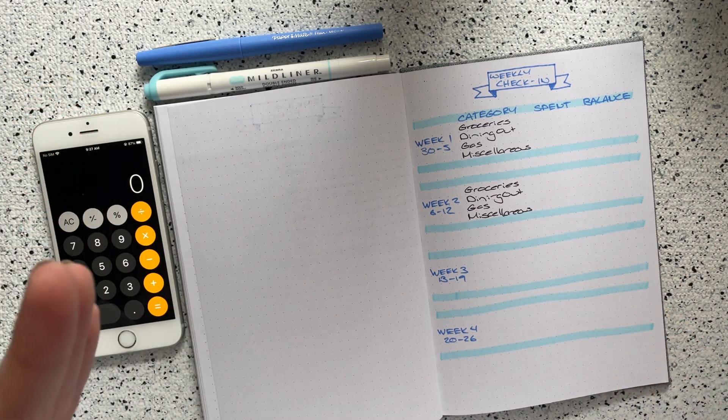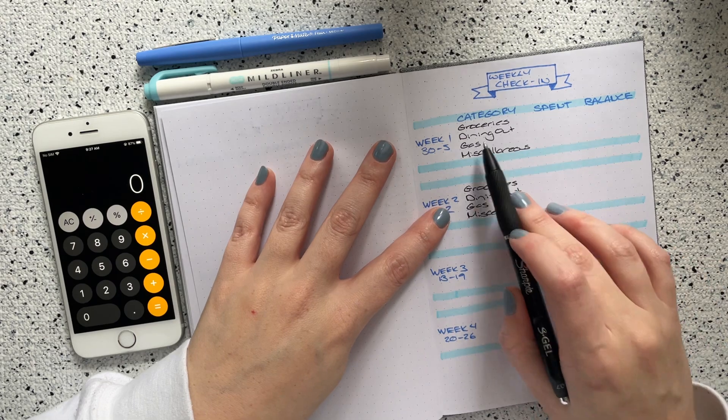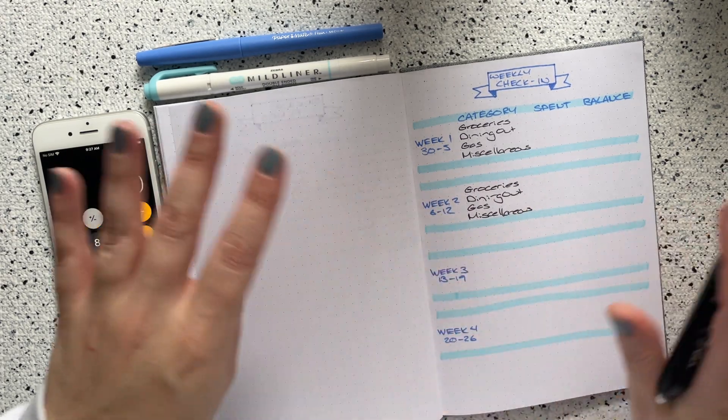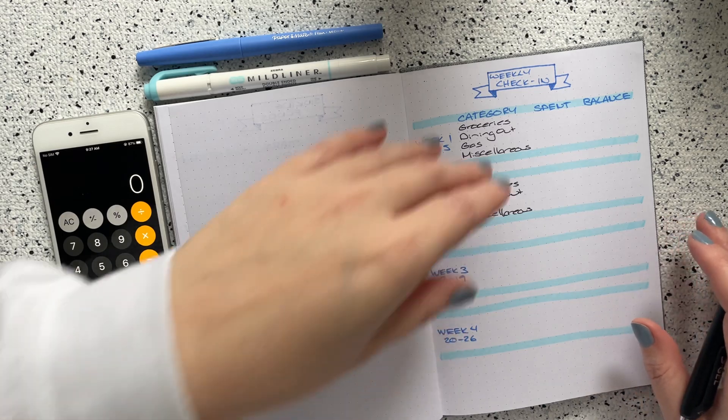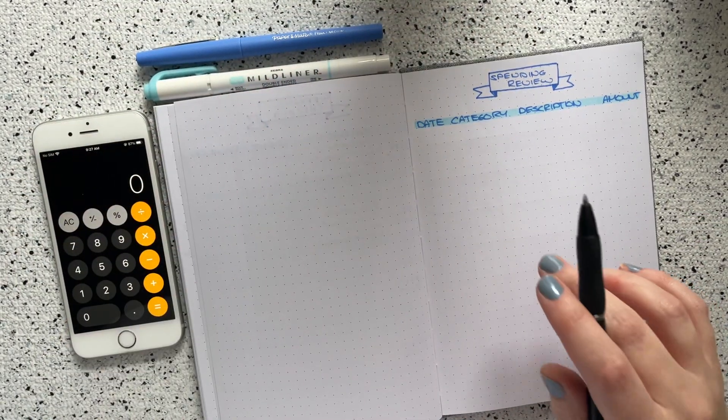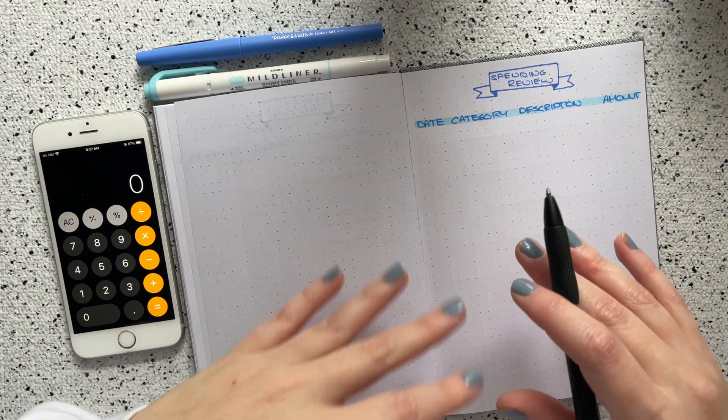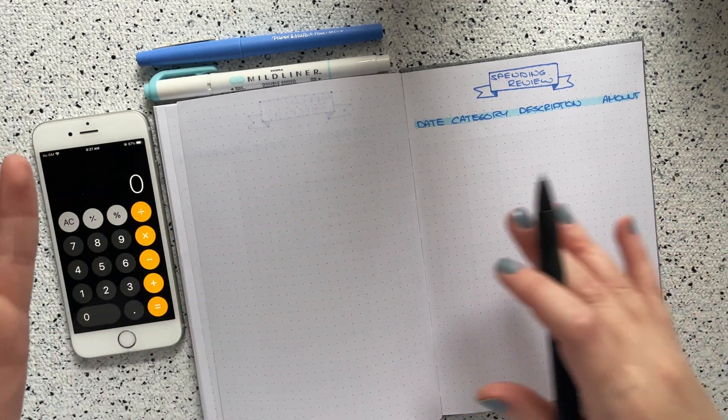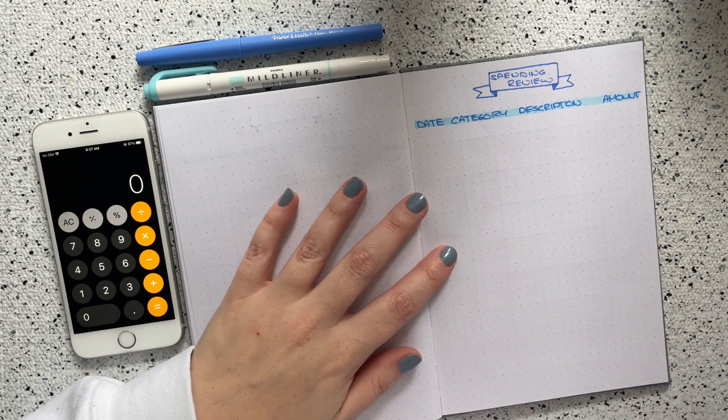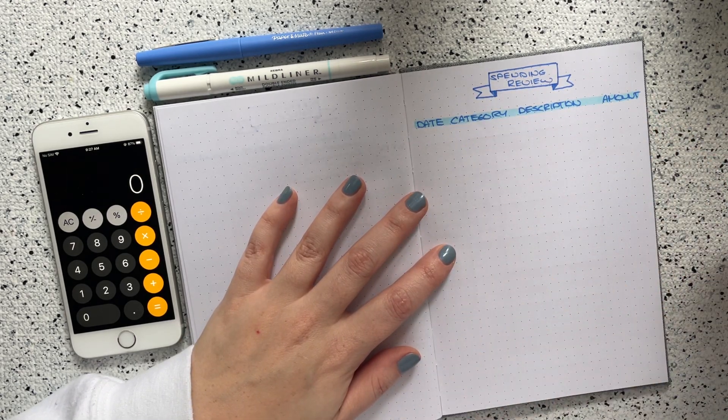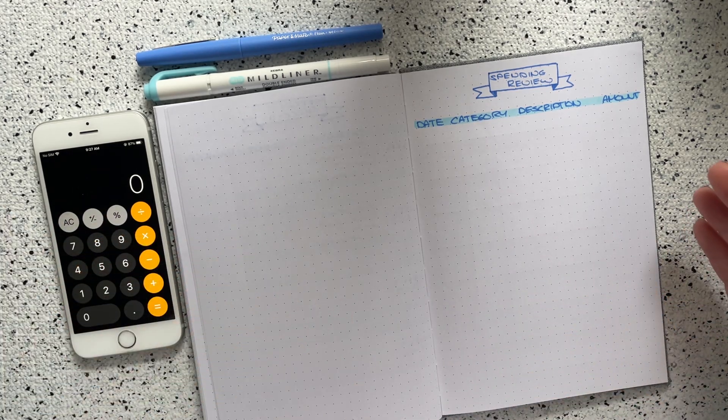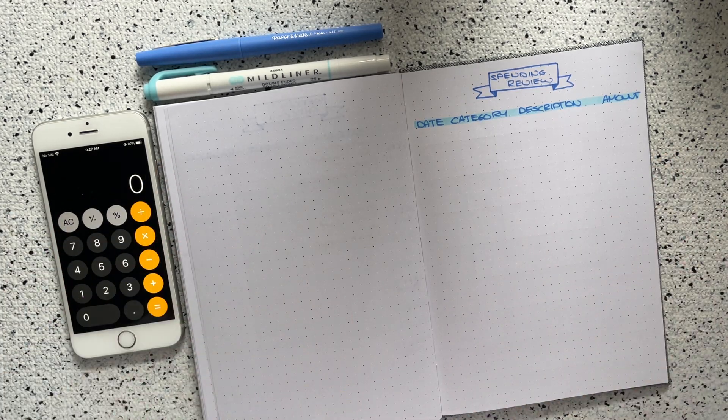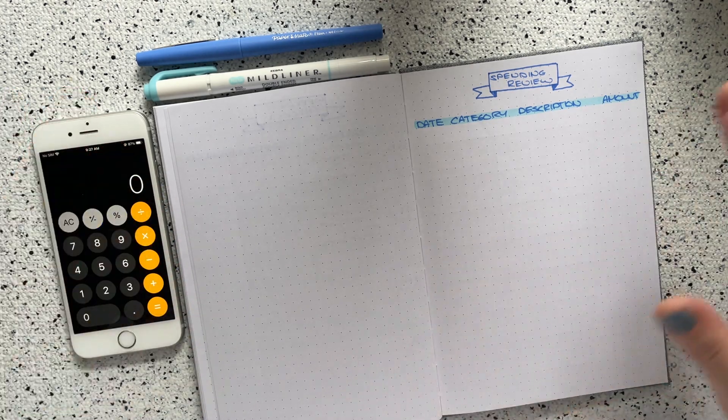I check in for four variable expense categories: groceries, dining out, gas, and miscellaneous. I'm not a cash budgeter, I use my debit card. I'm going to write down my transactions on the next page with you all because I don't have very many of them. Back in the day, like if you've watched my videos from early 2021, I used to always write down these transactions live but then I stopped doing that because I started to have more transactions.